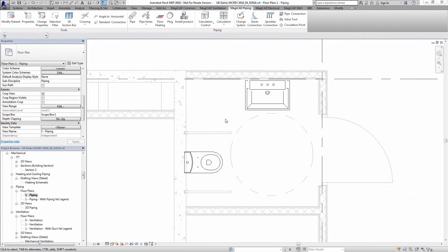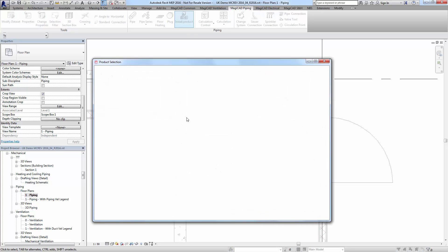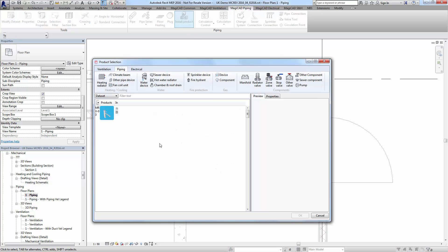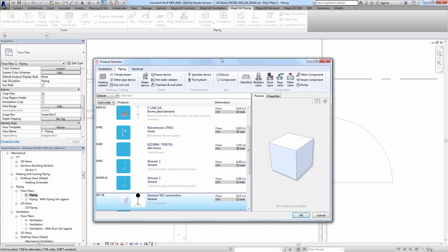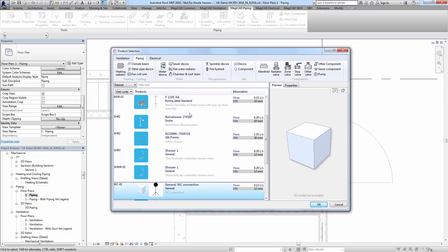In this video we're looking at the new insertion of water devices along with symbols as selected in the data set. We'll go into install product and you'll notice the new user interface.